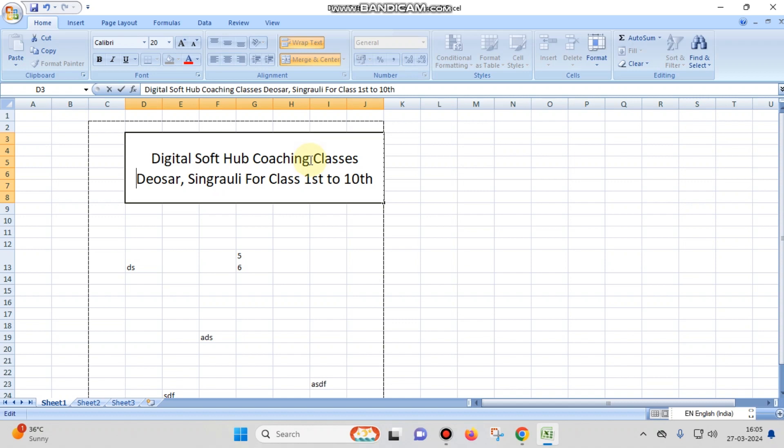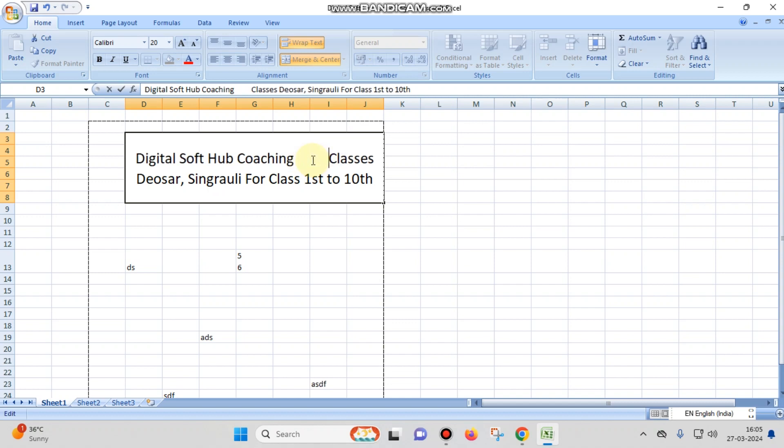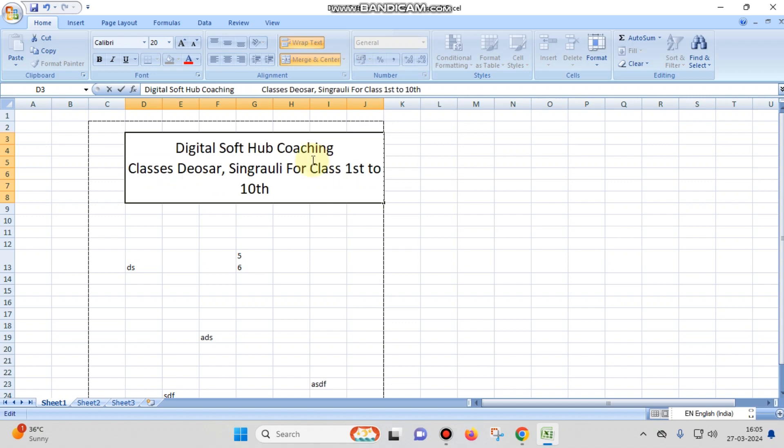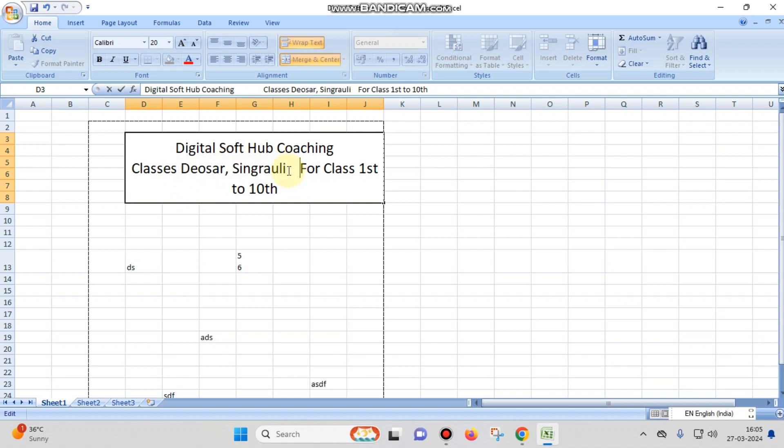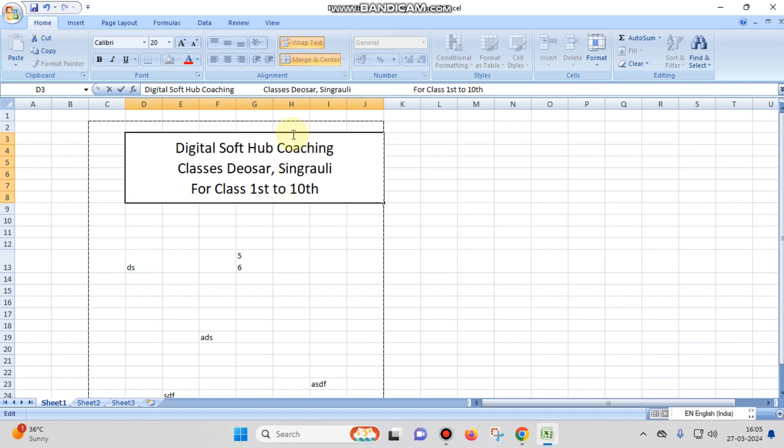For class 1st to 10th, I also want this to become just beneath Deosar, Singrauli, so you have to give more spaces. You have given the spaces like you can see, and you are giving spaces.